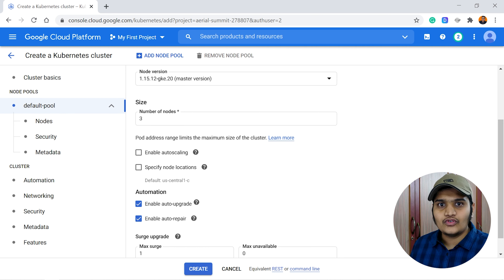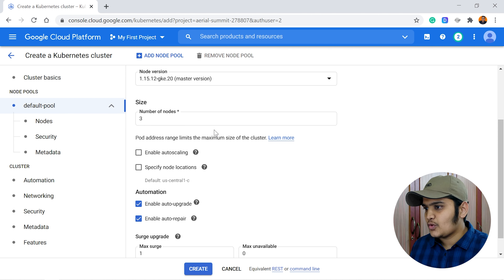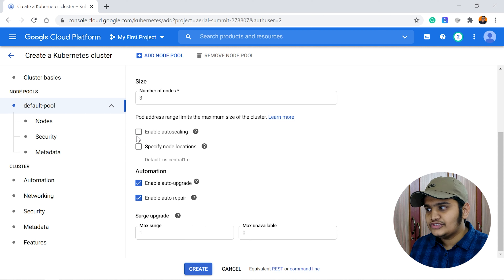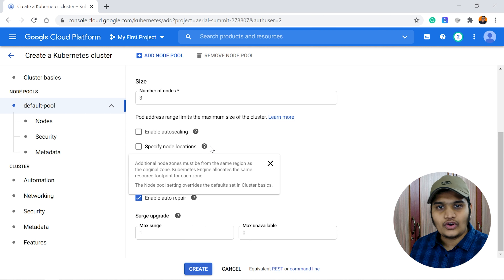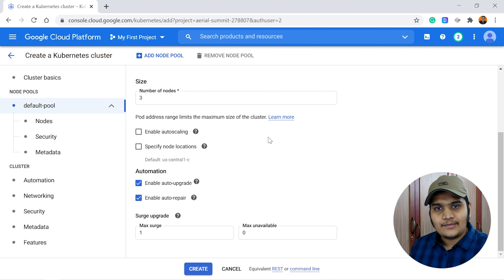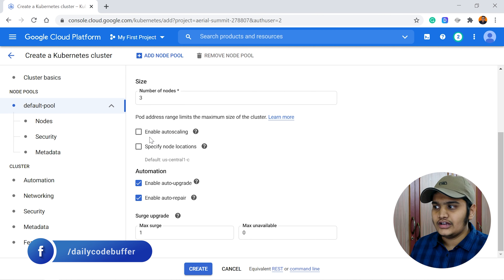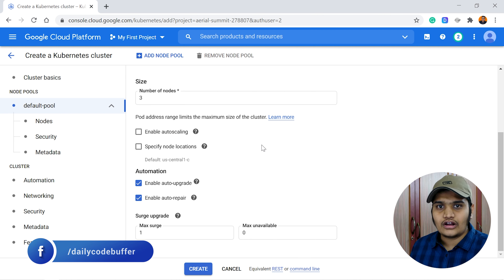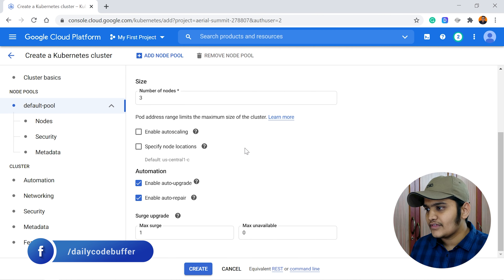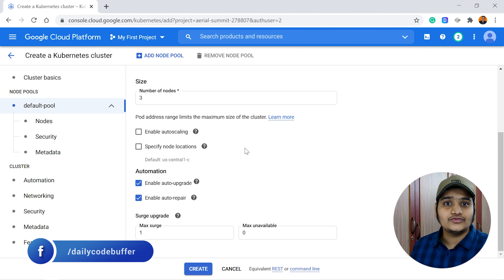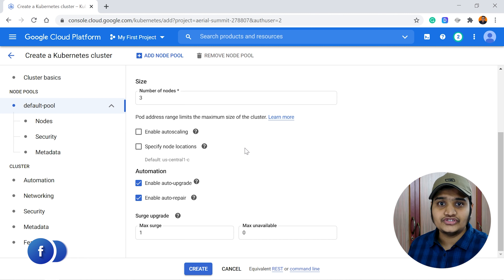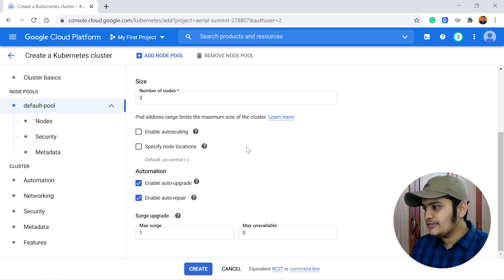You can change the number of nodes as required. There are also options to enable autoscaling and specify node locations, but we can skip those for now since we don't need autoscaling. You can enable those when building a production-grade application.